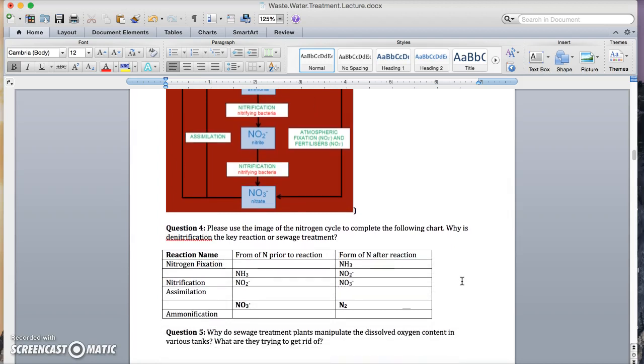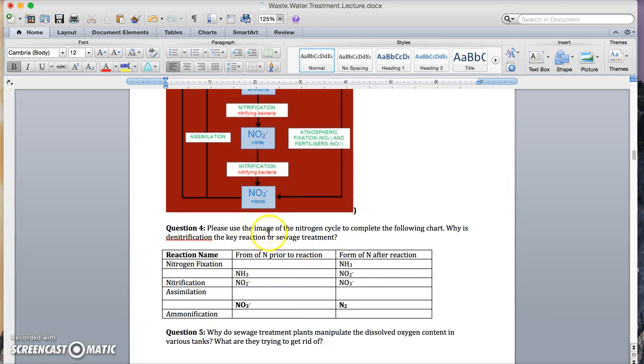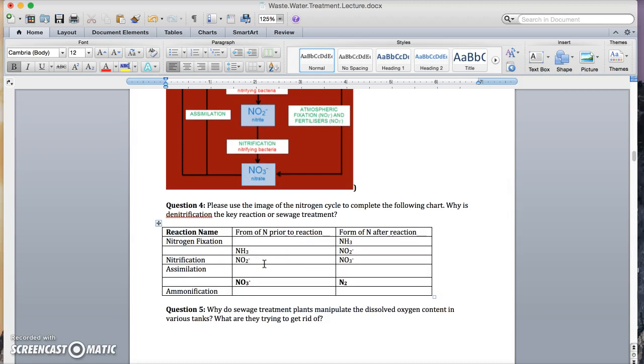But first, riddle me this. Fill in the table here, and use the image in red to complete the chart. Then ask, why do sewage treatment plants manipulate the dissolved oxygen content in various tanks? What are they trying to get rid of, and how are they trying to get rid of it?